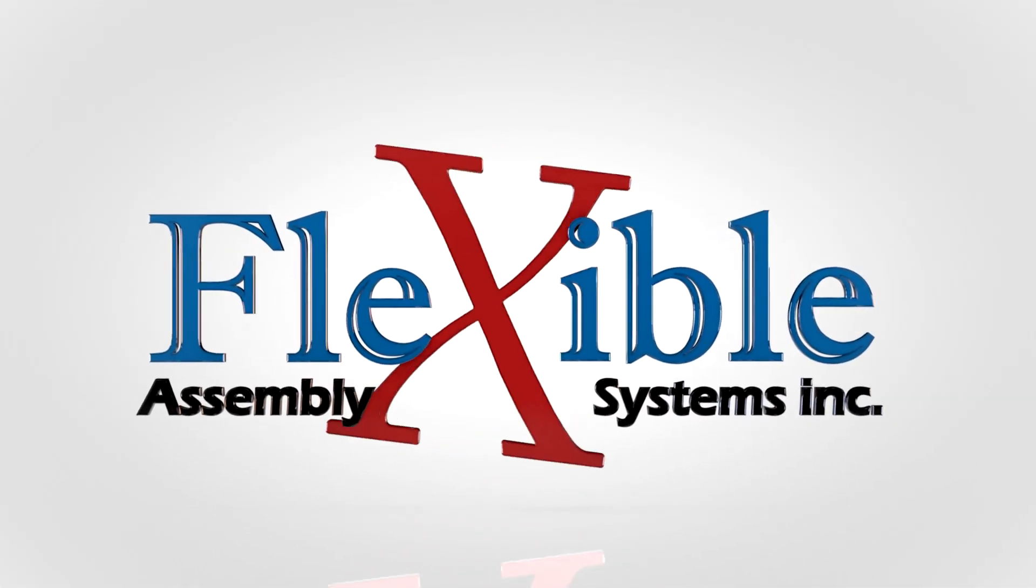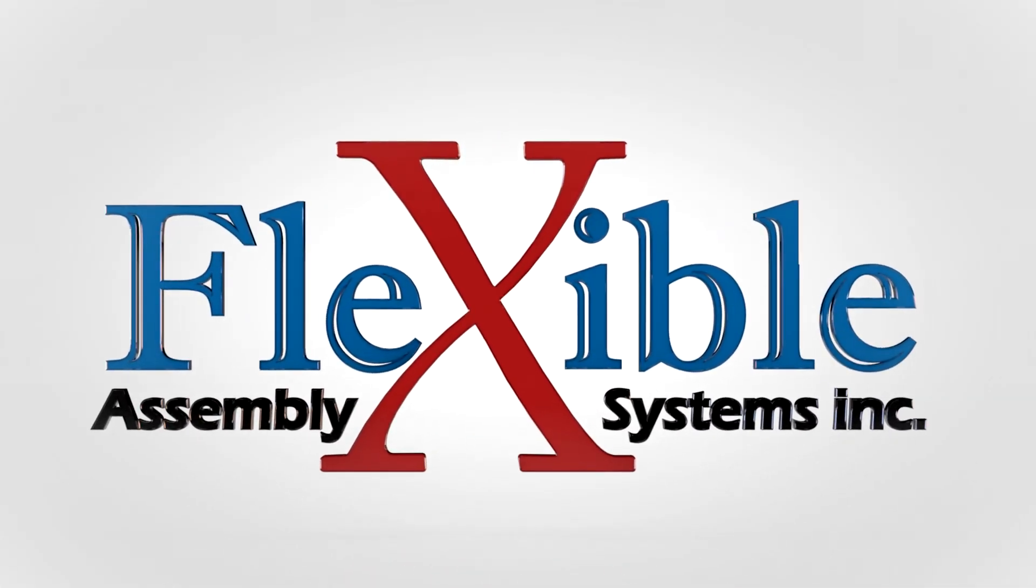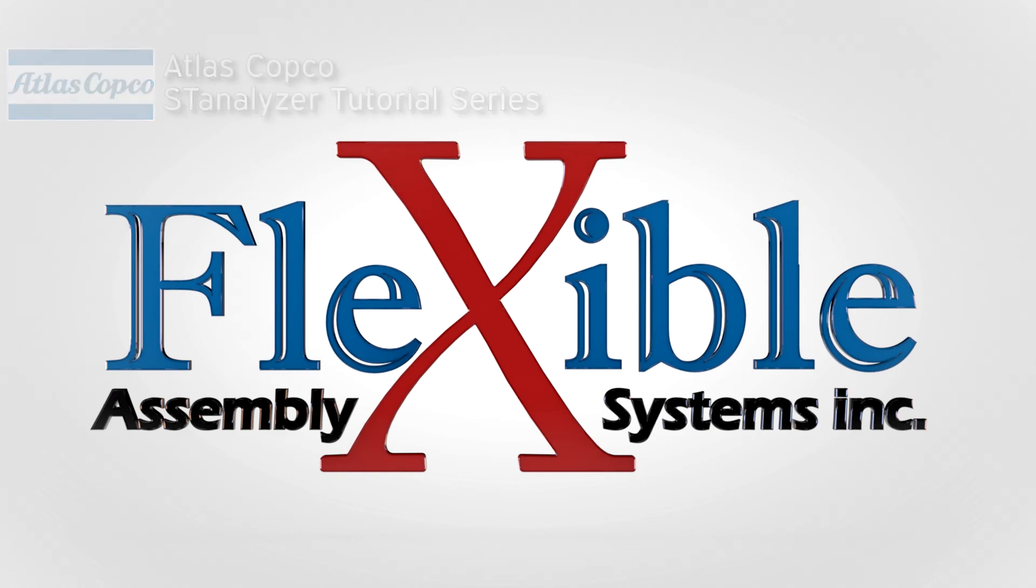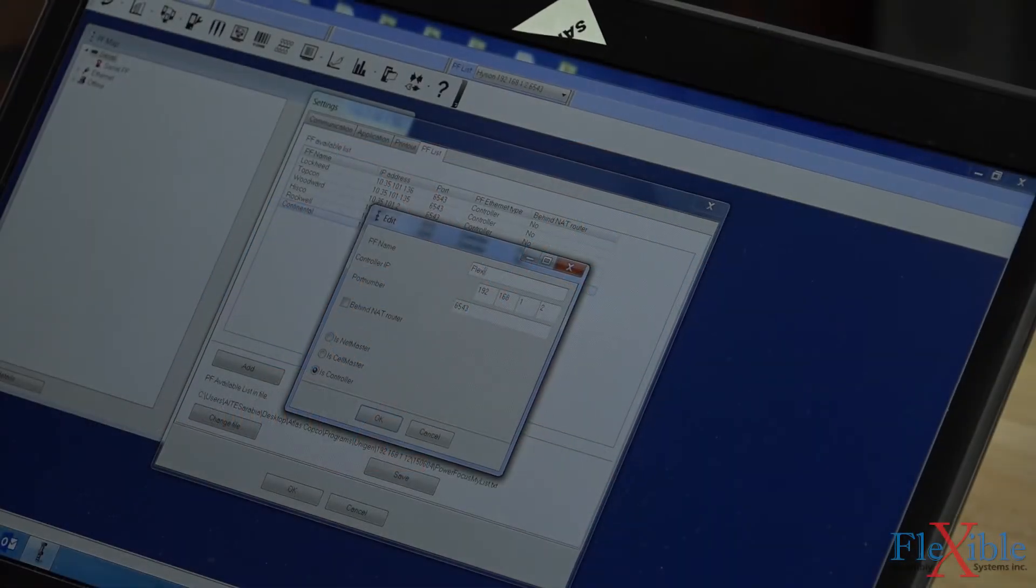Welcome to Part 3 of the Atlas Copco STA6000 tutorial. In this video, we will be using the STA6000 along with a PowerFocus SL controller and tool to verify the torque output on the tool and the controller are accurate. In Part 4 we will do an actual calibration of the tool.